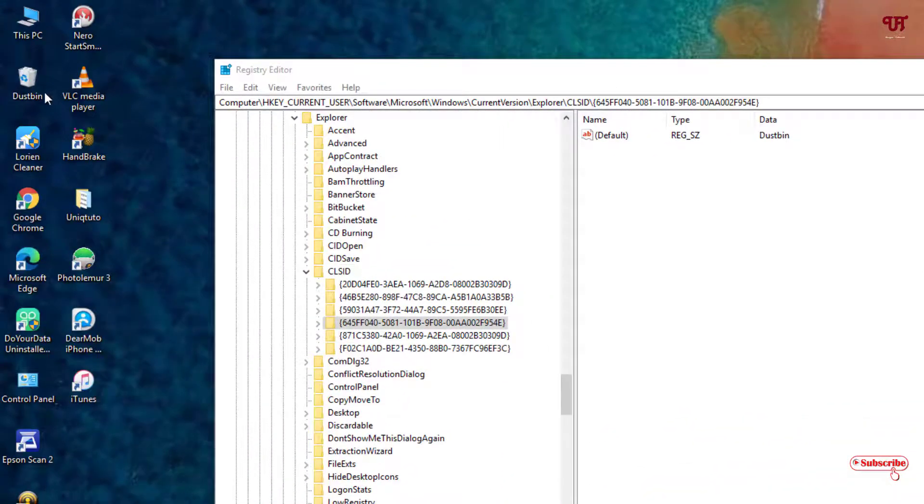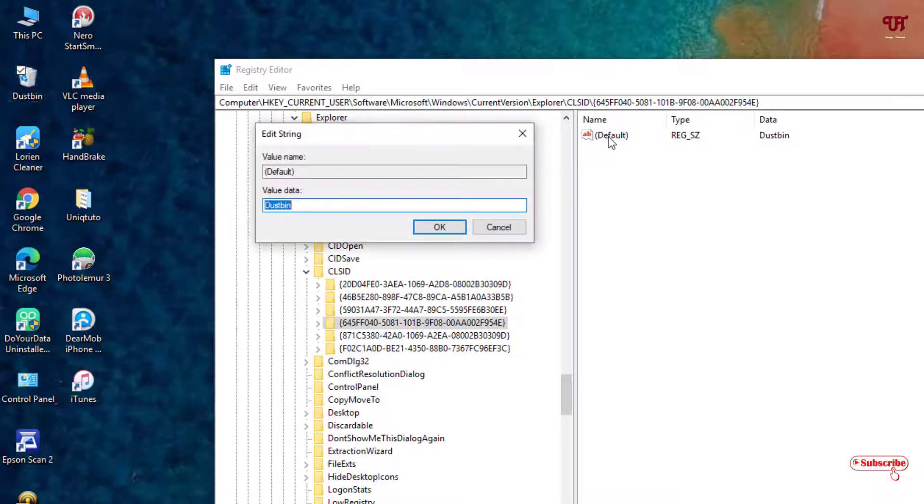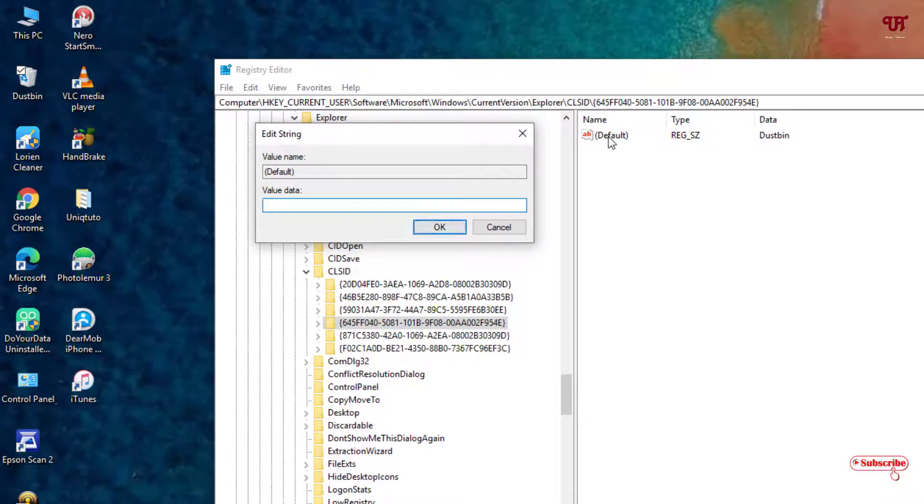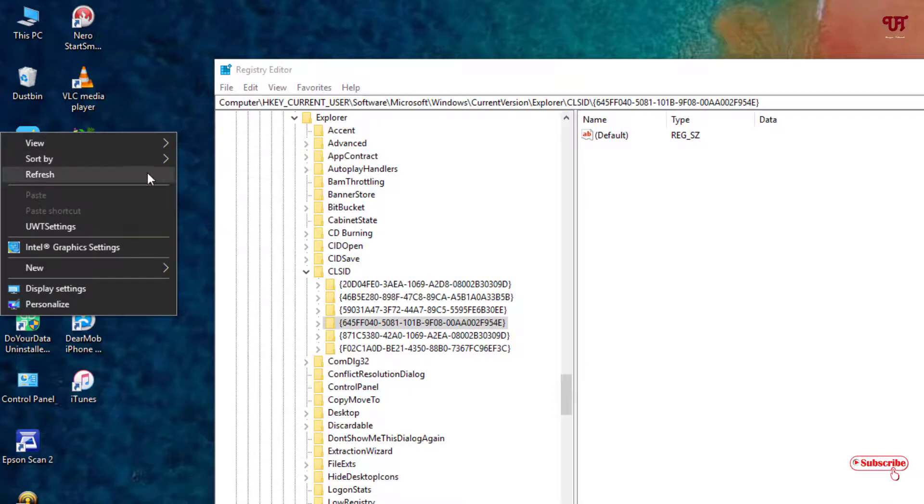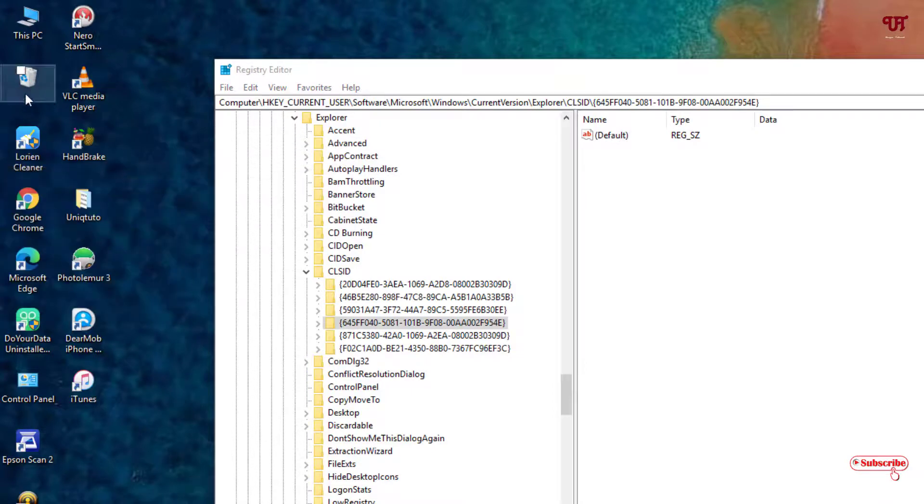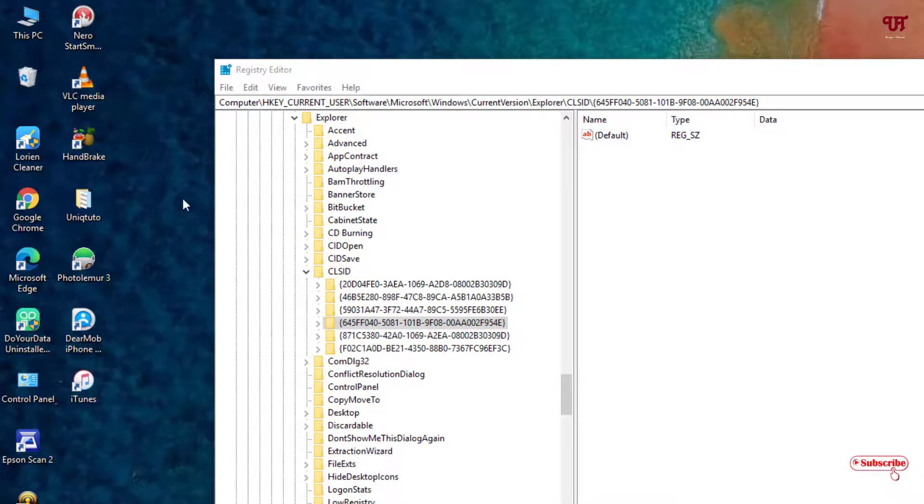If you want to remove the name, you can do the same process. Double left-click, remove this name and keep it blank under the value data. Click OK. Click refresh again. Now it's totally removed, so there is no name for your Recycle Bin. In this way you can rename or remove the name of Recycle Bin in any Windows computer very easily.